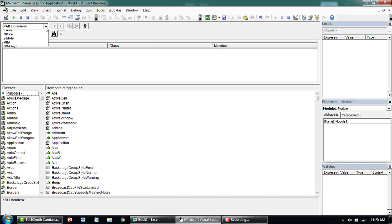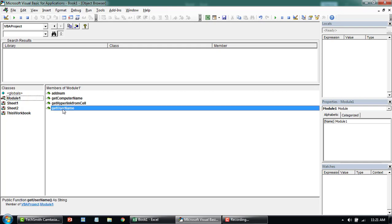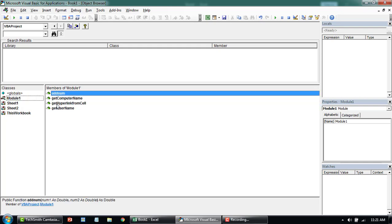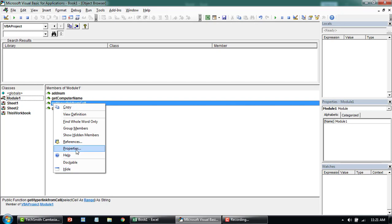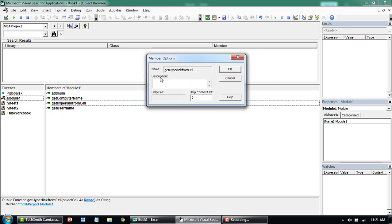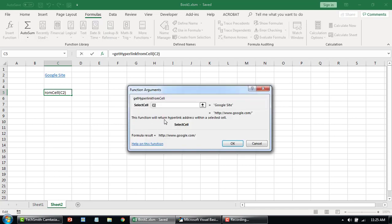From here you can select VBA Project, then select the module where you're writing the code, and you'll see all your functions listed. Right-click on the function and go to Properties — this is where you can add information about this particular function. Note: this method does not work 100% depending on the access level you have on your computer. Let's say we add: 'This function will return hyperlink address within a selected cell.' Click OK, and now the function description appears.